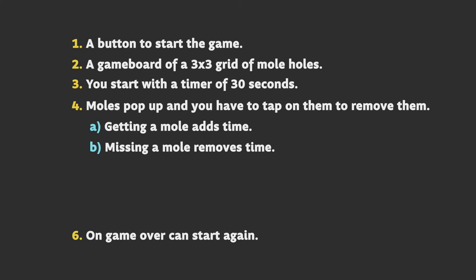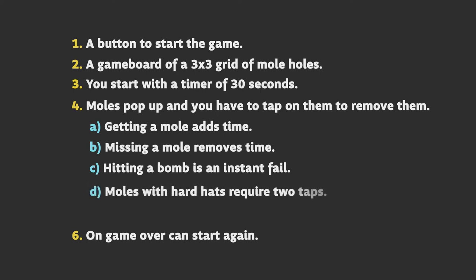Whilst that would work, it would be a bit dull, so we want to add a few more steps without over-scoping the game and getting carried away. So I'll add in 3 extra little bits that will add fun to the game. We'll add hitting a bomb is an instant fail, and moles with hard hats require 2 taps instead of 1. And finally, it gets harder as you progress.